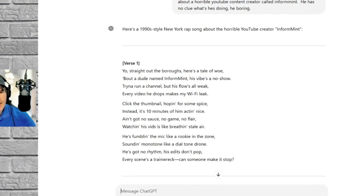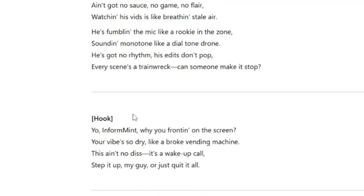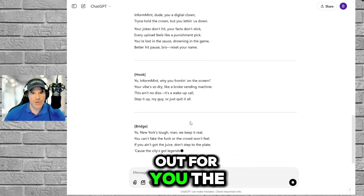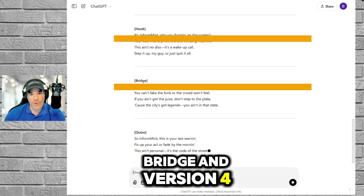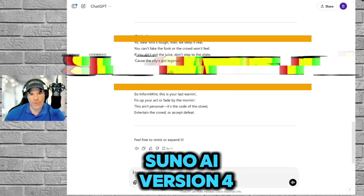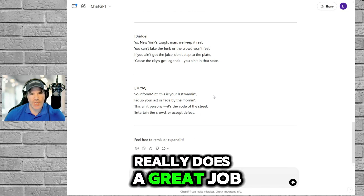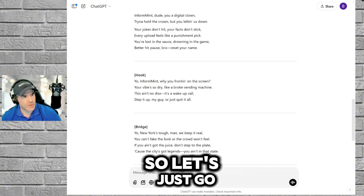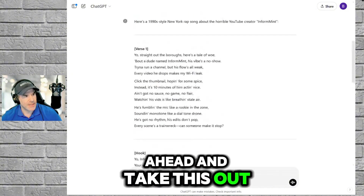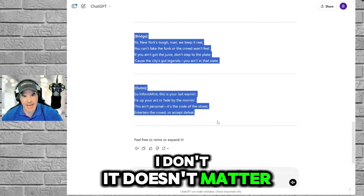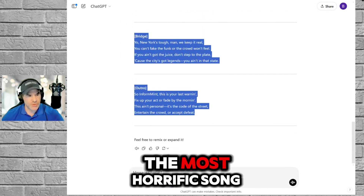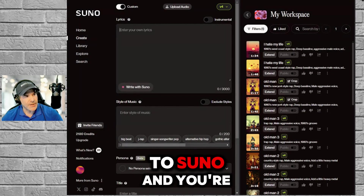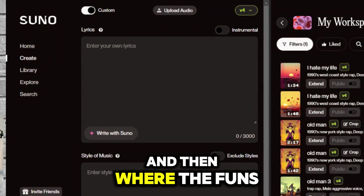Here's the song. You can see it puts in verse one, hook, verse two, the bridge, and so on. Suno AI version four really does a great job of recognizing these titles for where this is in the song. So let's go ahead and take this out — I just copy it. It doesn't matter if it's absolutely the most horrific song. Just copy it, go to Suno, and paste it in there, and then the fun's going to start.